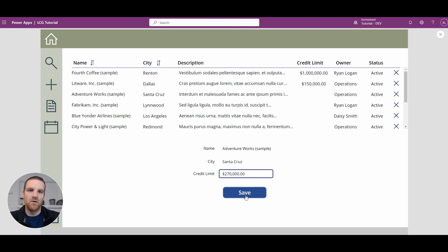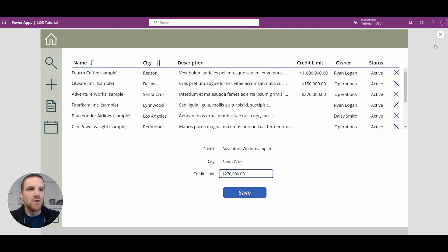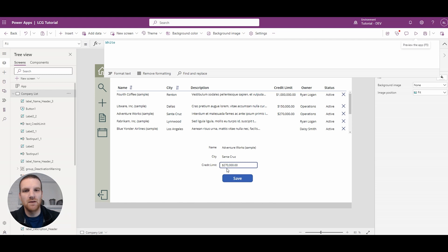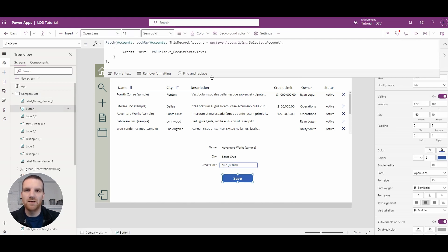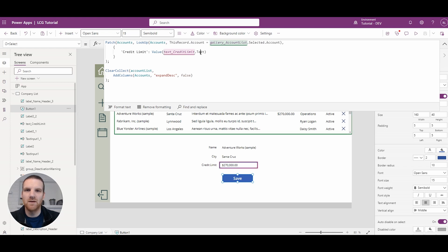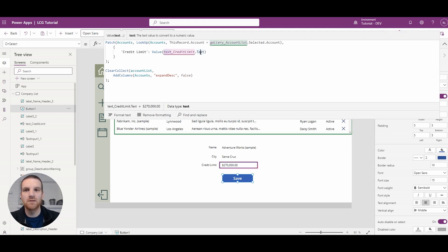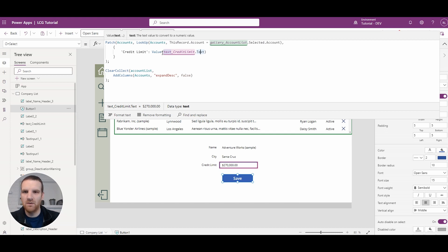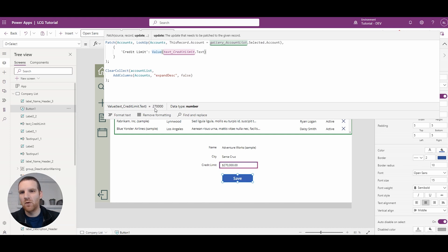If I press save, you'll see that it's been updated, which is exactly what we wanted. One thing I want to show is on our save, even though we've formatted this as a currency, on our save where we're actually updating the account, we're patching it and we're updating the credit limit. The text is represented in the currency format, but if I go to the value property here, you will see that it strips out all the formatting and sends along the actual numeric value to the database.